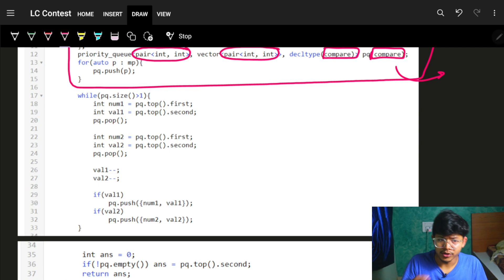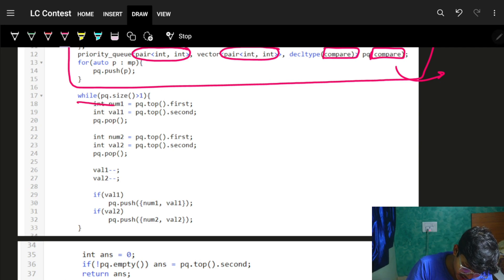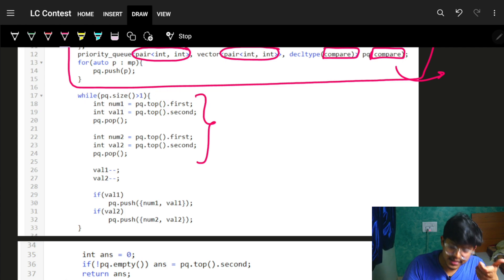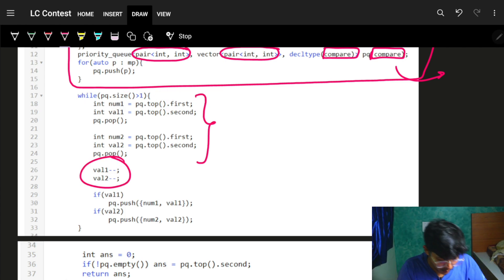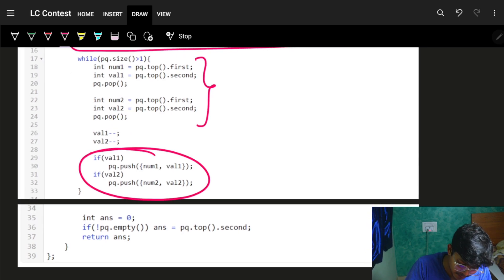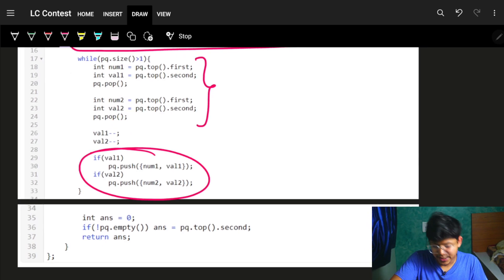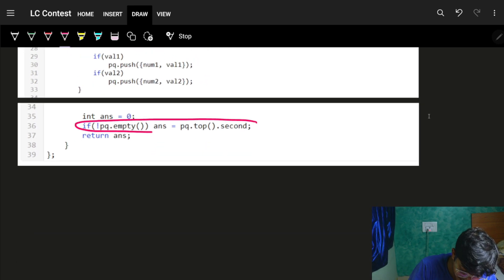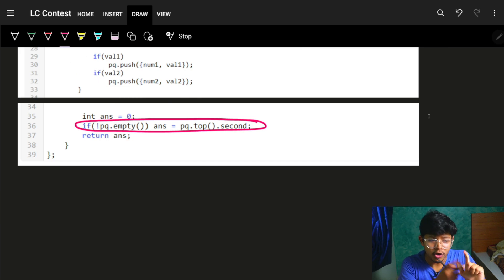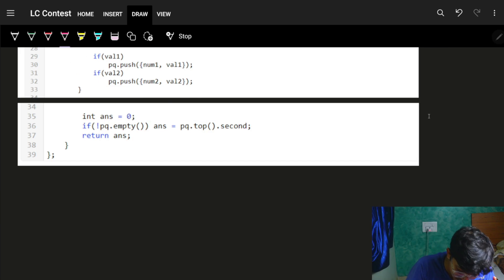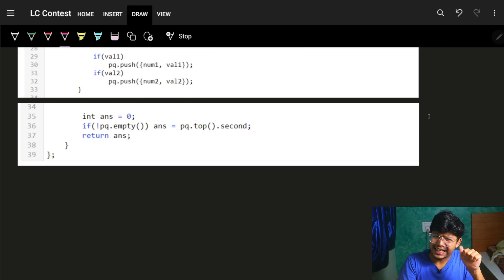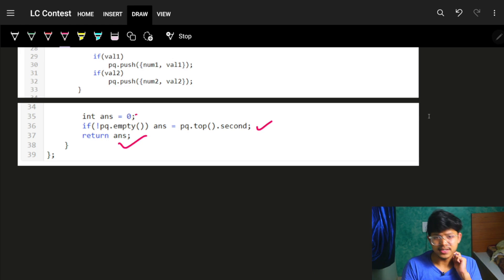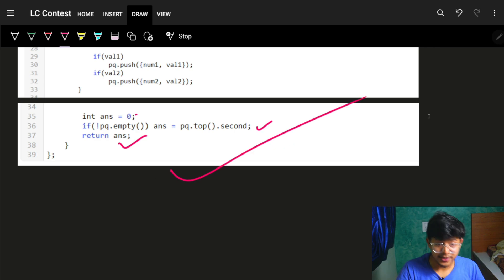The algorithm: while the priority queue has at least two elements, pop the top two, reduce each frequency by 1, and push them back if frequency is still > 0. Repeat until the queue is empty or has one element remaining. If one element remains, grab its frequency value — that's the answer. If the queue is empty, the answer is 0. This runs in O(n log n) time.